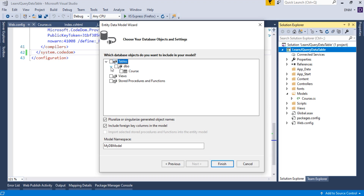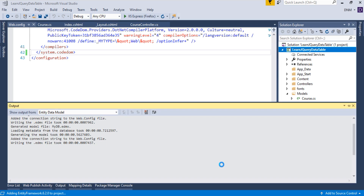From the options, choose the tables. We have only a single table — the Course table — so select it. The rest of the configuration is already explained in the Entity Framework video tutorial, so refer there for more details. Click Finish. Once you click Finish, it will try to install Entity Framework in your application, so it may take some time.